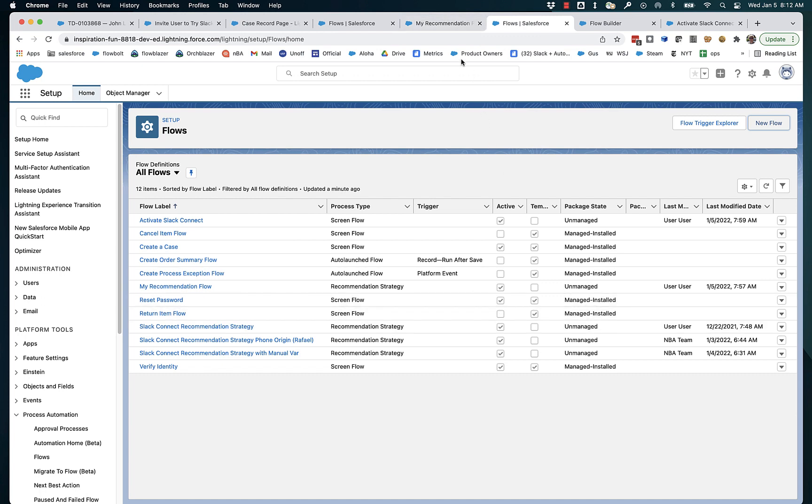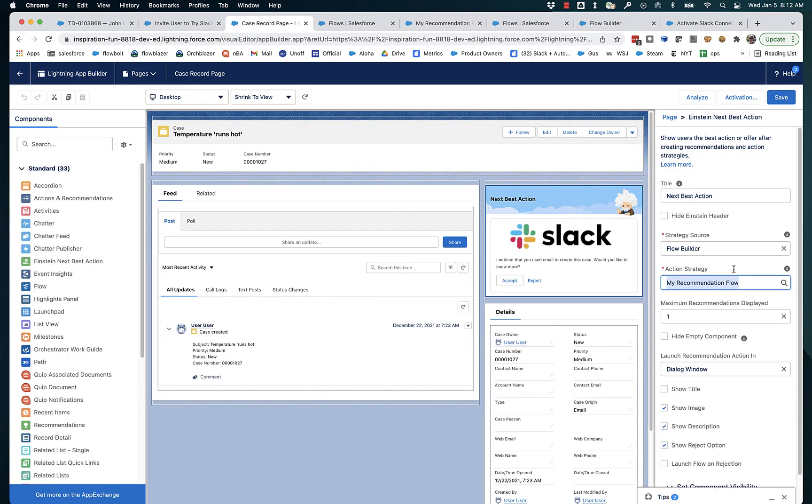And when we activate that then it will show up here, be selectable and display recommendations.